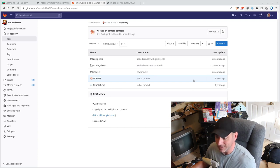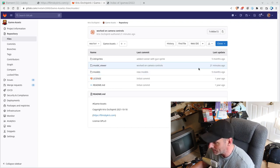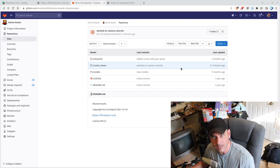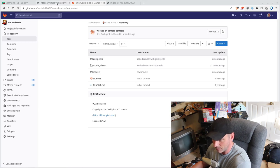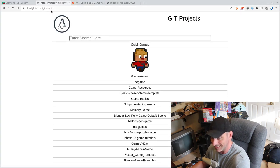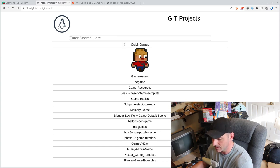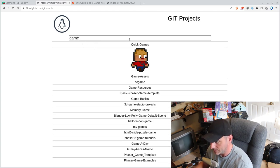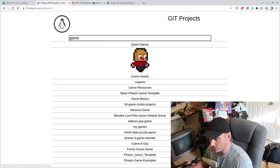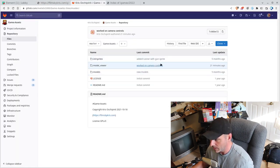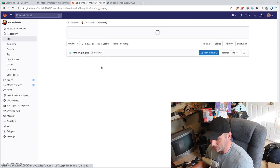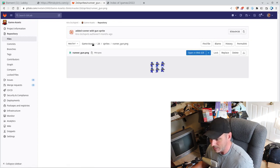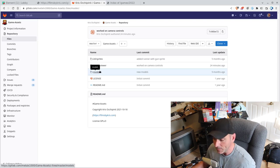If you look at the GitLab project here, I added something about 20 minutes ago — a simple little web viewer for the models. If you go to filmsbychris.com/git/search, you can search through all my Git repositories. If you type in 'game', you'll see one with a little guy and it says 'game assets'. That will bring you to this project. You can download it. I counted it up — there are 124 3D models in here, and they're low poly.